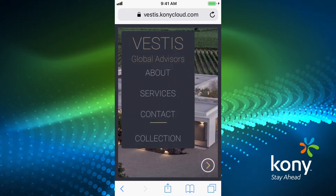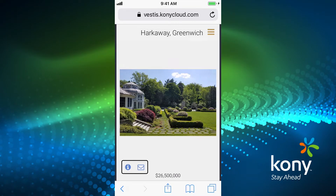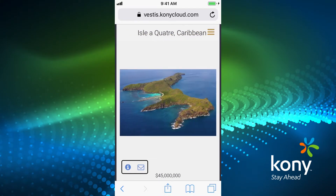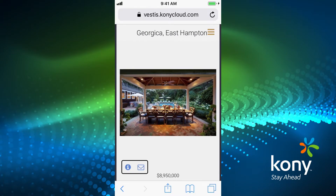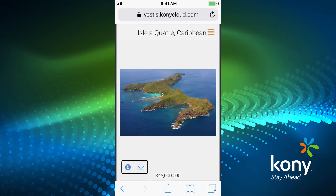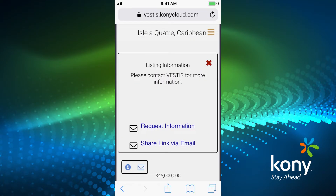The last item in the menu is linked to the Vestas collection. As we click through, we're presented with a gallery of photos for each of the properties, along with their name and location and, if applicable, listing price. Additional buttons at the bottom provide access to more information — either listing information or a link to email Vestas — as well as the ability to send this link to someone else via email.